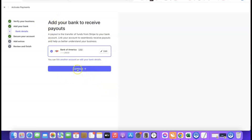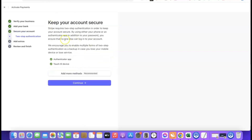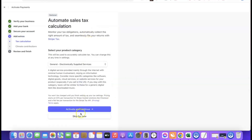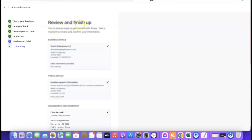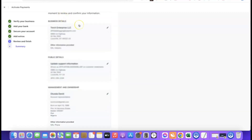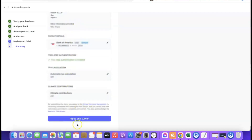Stripe will prompt you to keep your account secure by adding an authenticator app. Add the authenticator app so you can use its code to log in securely. Click Continue, then skip or decline any additional prompts. Finally, review all your business details and if everything looks correct, scroll down and click 'Agree and Submit.'